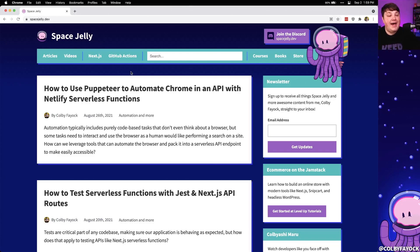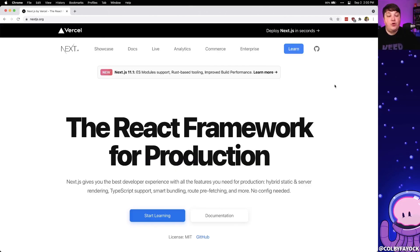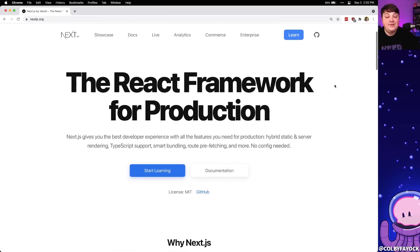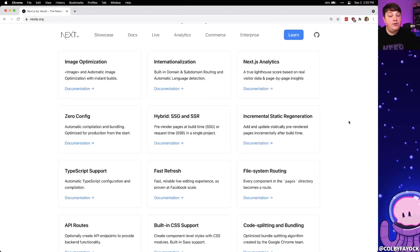We're going to learn how to add a favicon to our own website using Next.js. Now before we dive in, if you're not familiar with Next.js it's a framework for the web that allows us to easily spin up a powerful React application. If you want to learn more about Next.js and all its awesome features, definitely check out some of my other videos on the playlist with the link above.